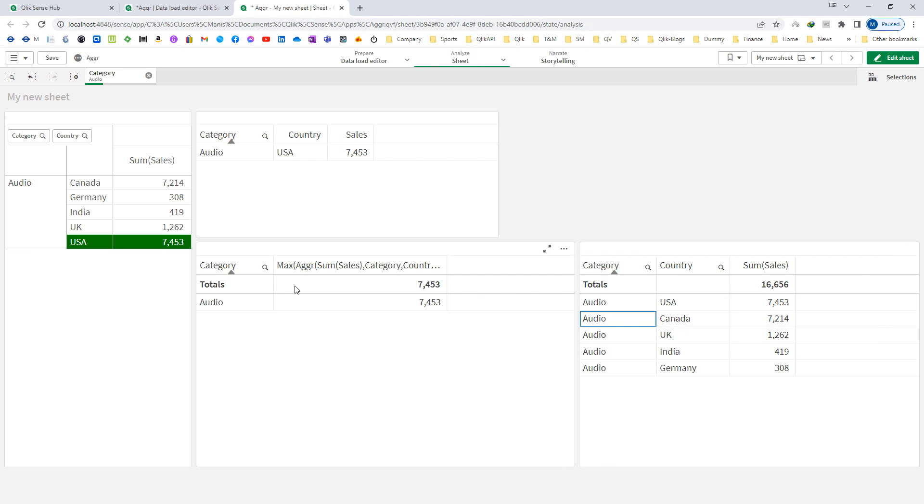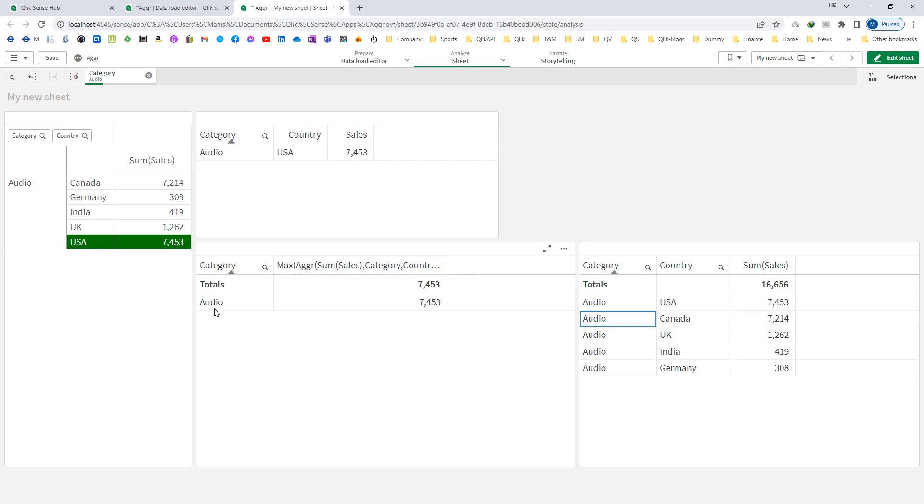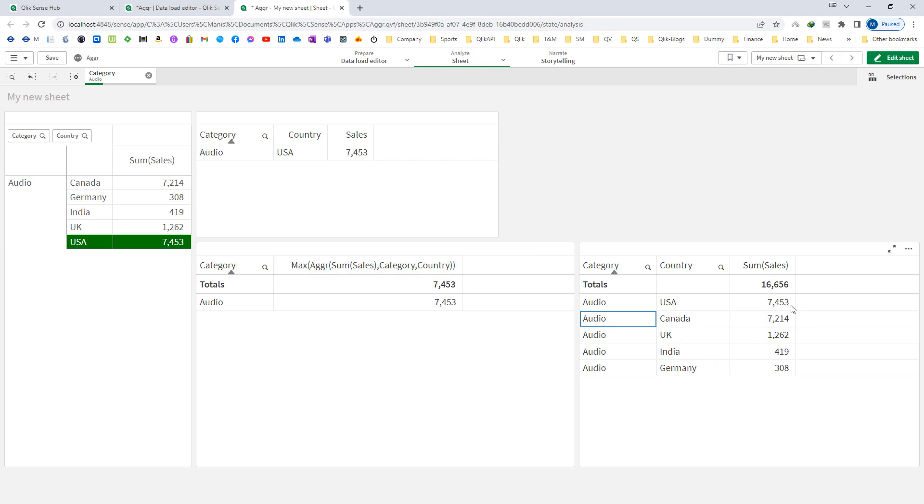So when we are using max here and category as our first dimension, it will give us sum of sales for that particular category which country is selling most. So the second dimension is country and we are getting 7453 maximum for the country. So we are getting sales here.